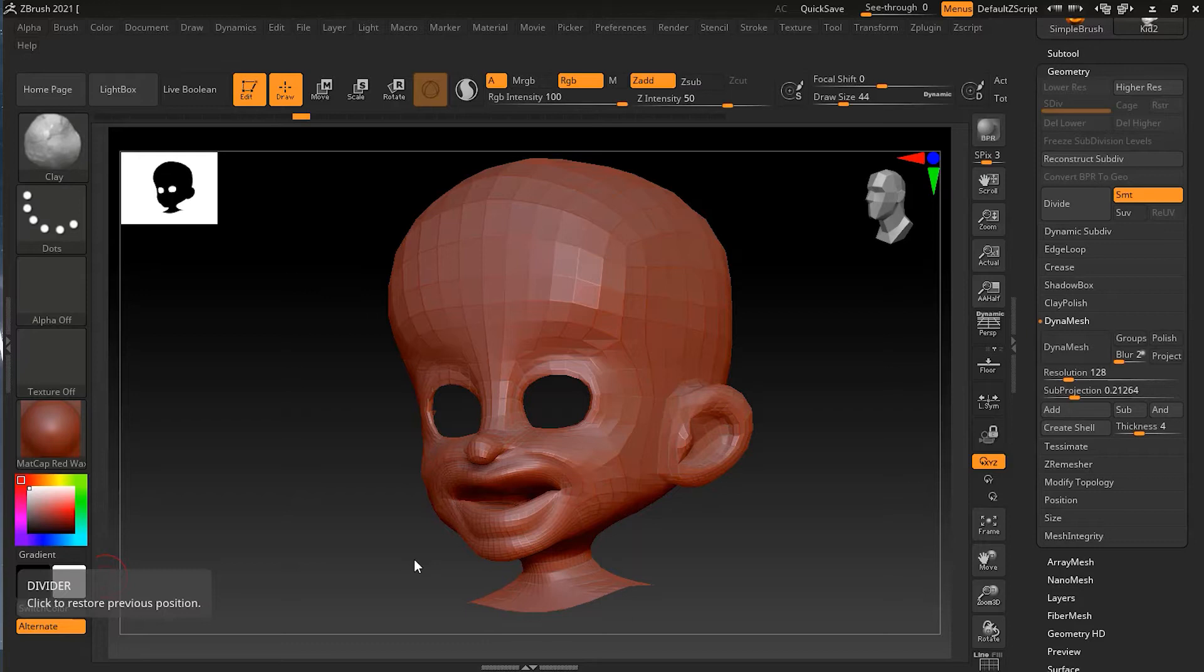Aside from sculpting, Dynamesh is a great way to combine different objects together, kind of like how live booleans work. However, there are some important differences. Since live booleans are non-destructive, whereas Dynamesh booleans become permanently locked in. So let's see how it works.